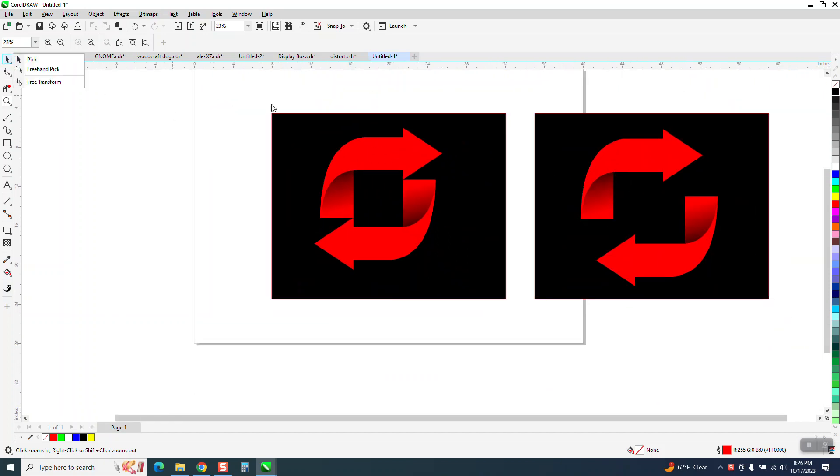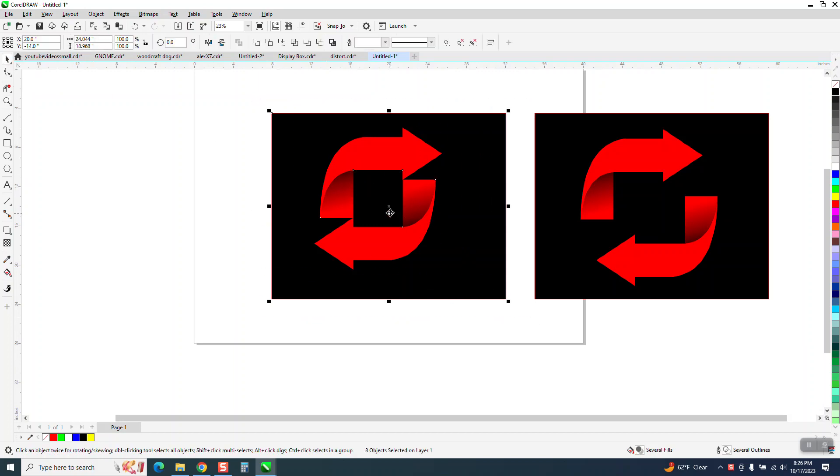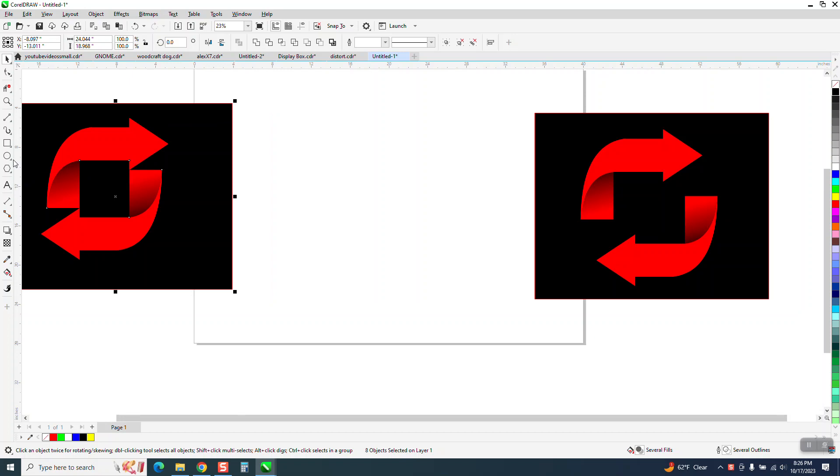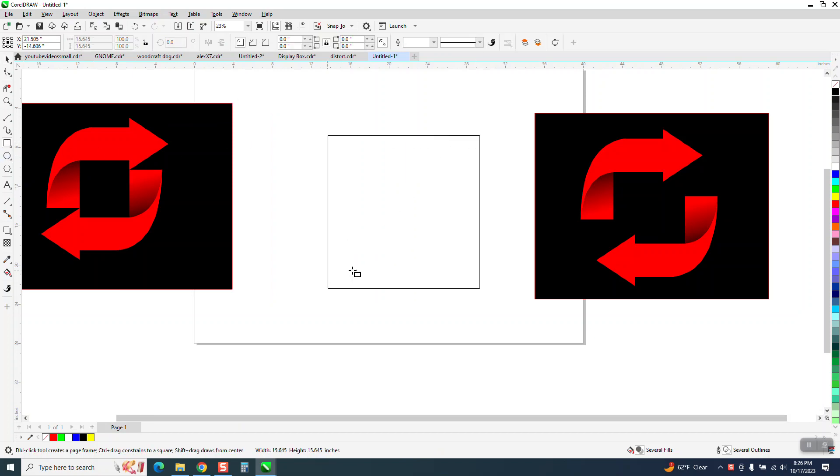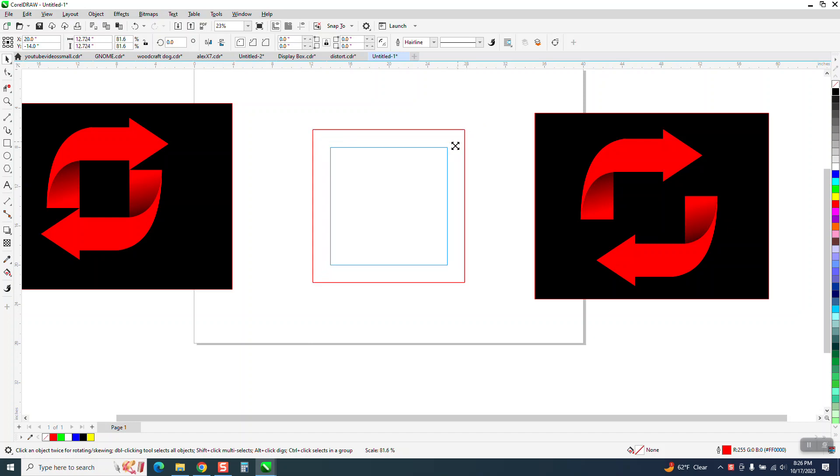I've started using black for a background because it really helps, especially with the shadowing. So what we're going to do, we're going to take a rectangle, hold down the control button so it's perfectly square. I'm going to hit P, put it in the center of the page. I'm going to control D and make a duplicate, and then I'm going to hold down the shift key and it'll grow from the inside. Somewhere about in there, it really doesn't matter.